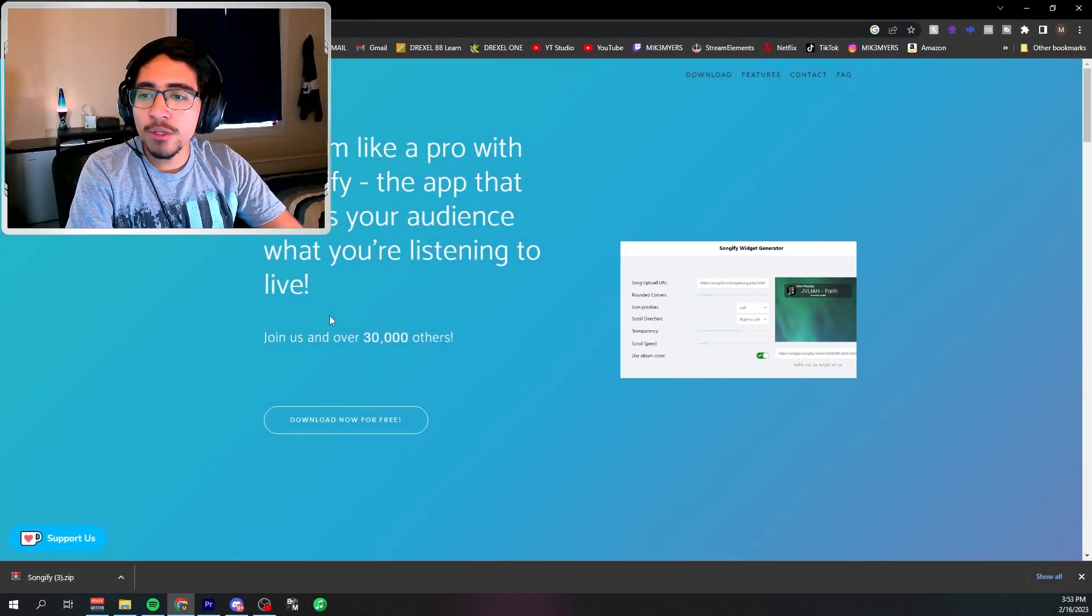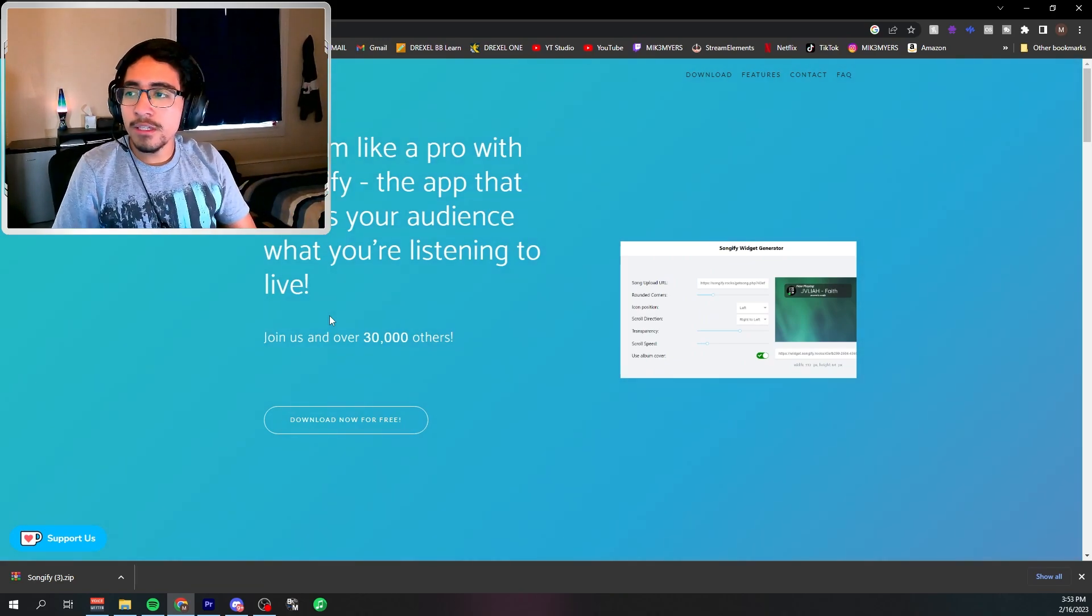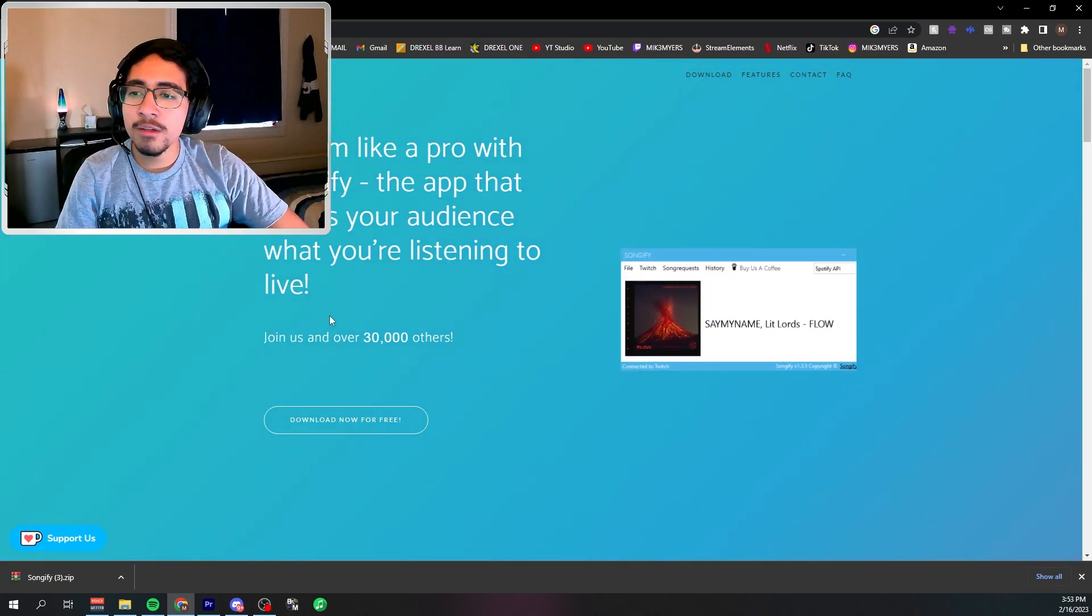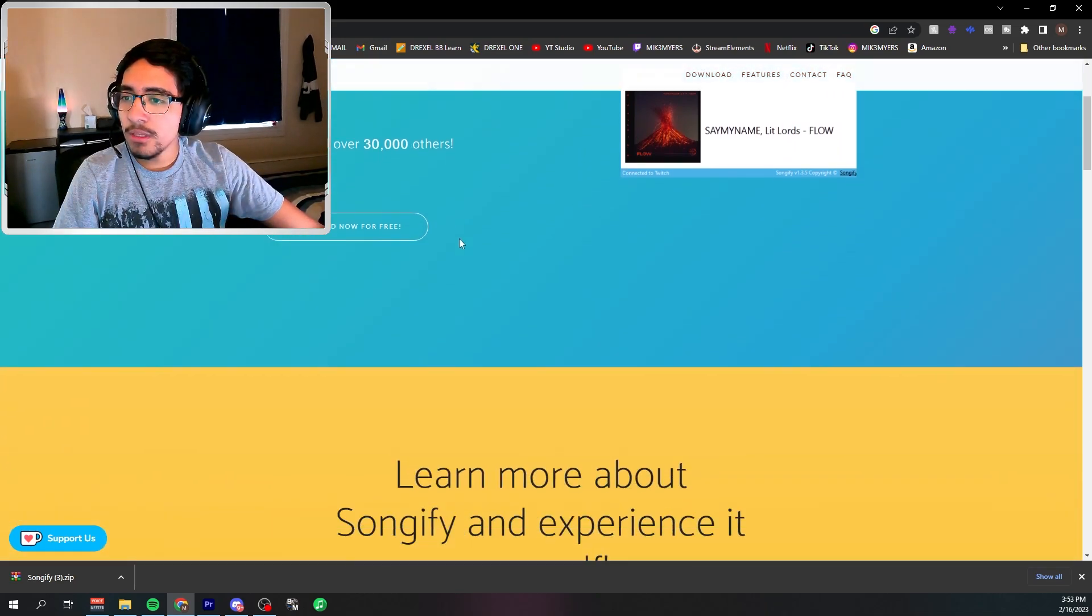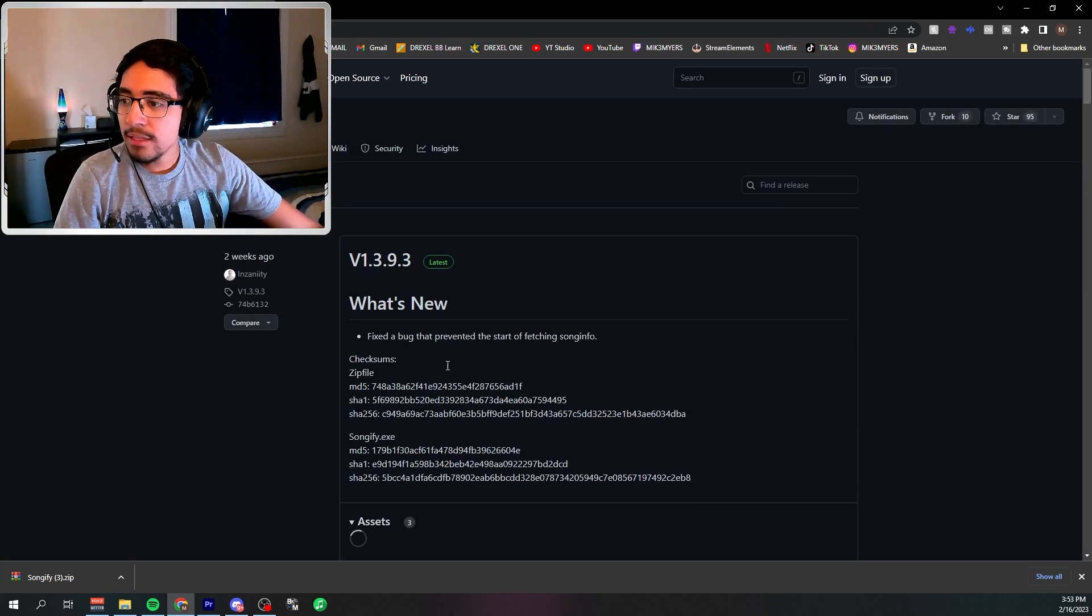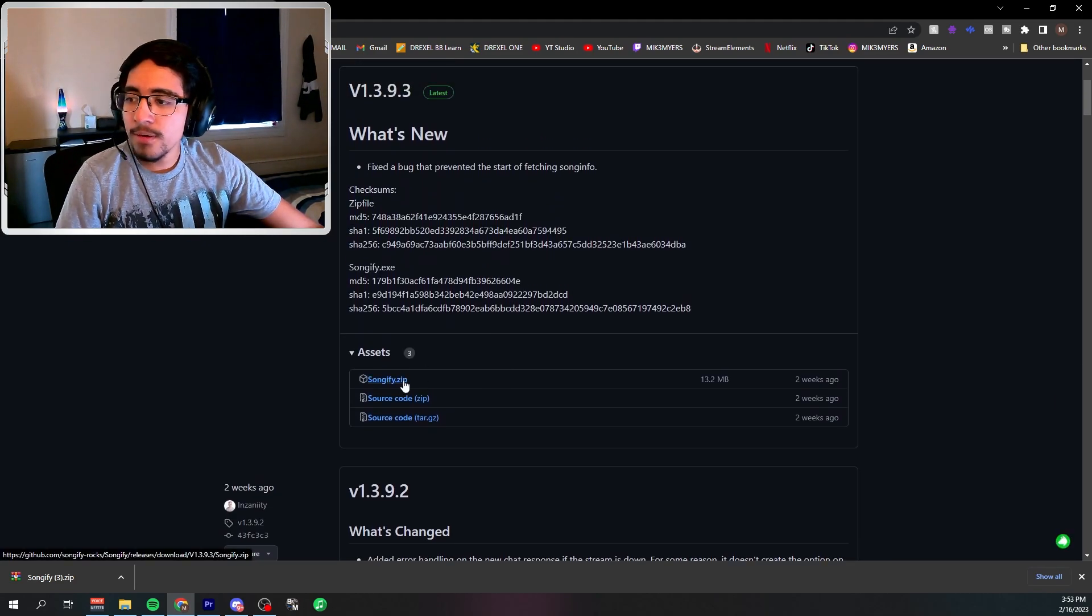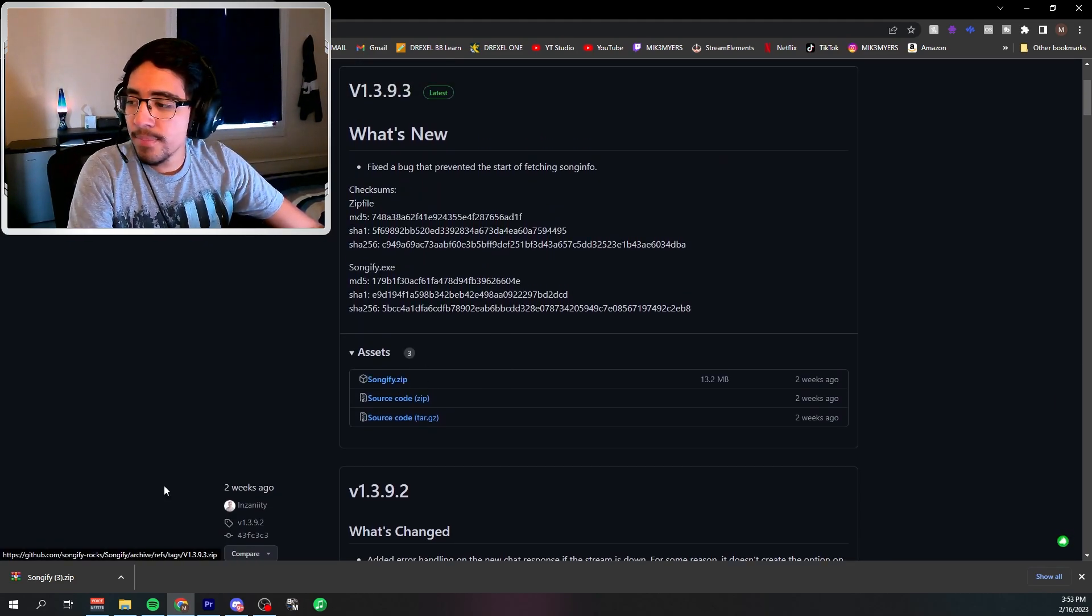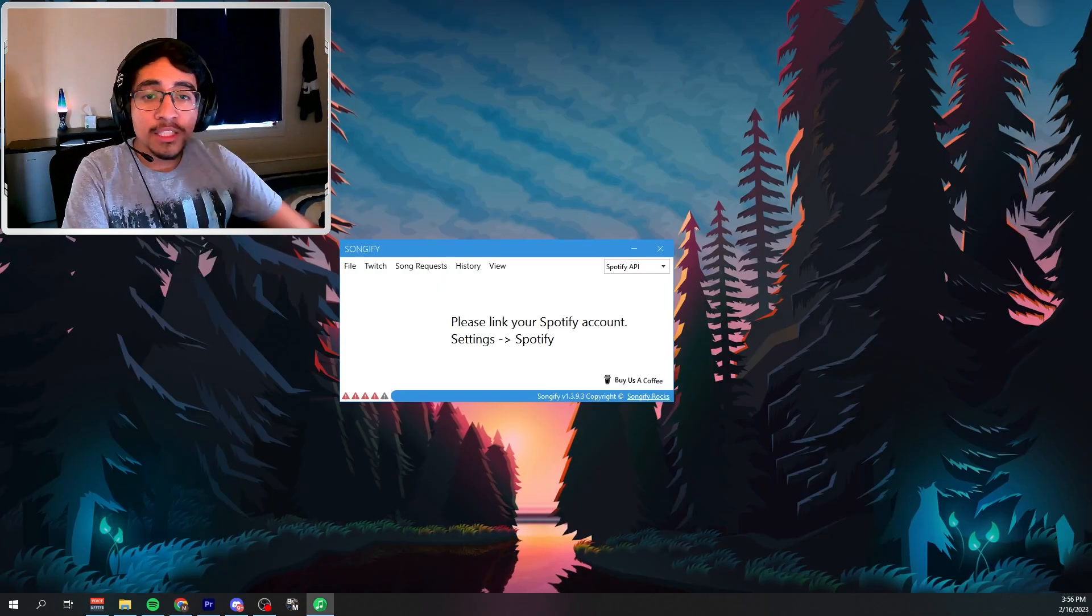All right guys. So what you first want to do is go down to the description below. There's going to be a link to this page to download Songify. When you're on this page, you want to go down to the download link and there's going to be a link right below. If you scroll down a little bit, Songify zip. So you're going to make sure you download that.